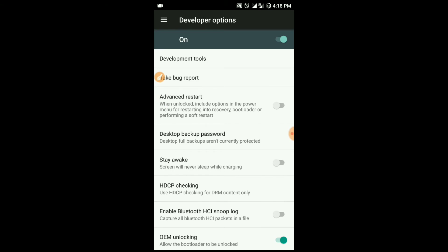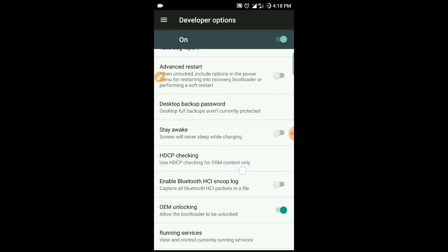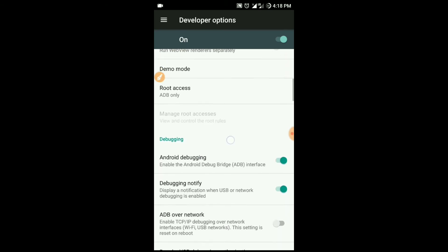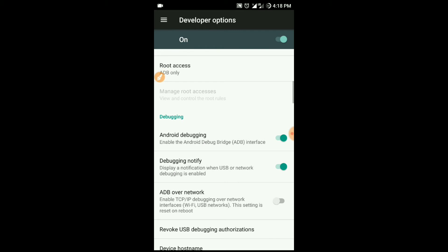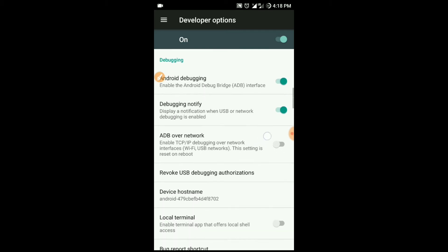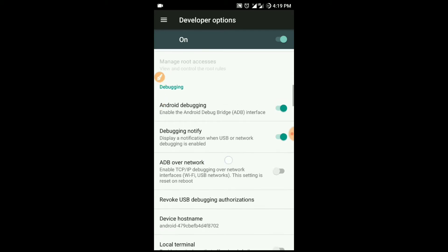Every device has a different name. In my device it shows 'Enable the Android Debugging Bridge (ADB) interface.'